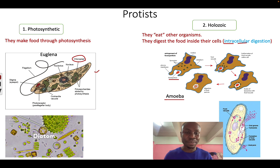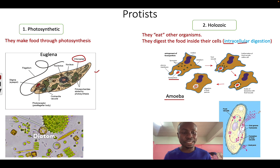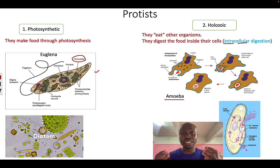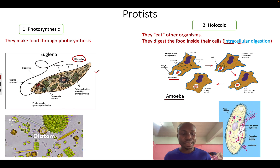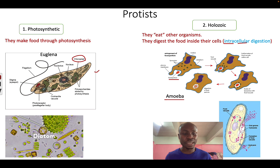Another example is a paramecium. You can see it has food particles going into the paramecium cell through the oral groove, which is like the mouth of the paramecium. After the food gets inside, enzymes are released and the food is digested. The waste product then moves outside through the anal pore.